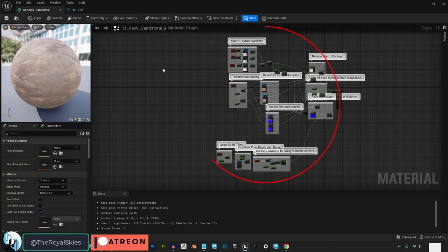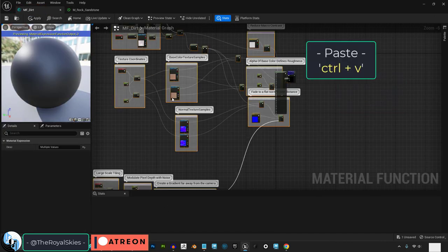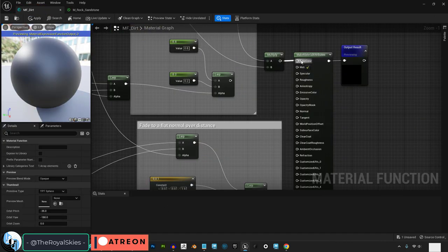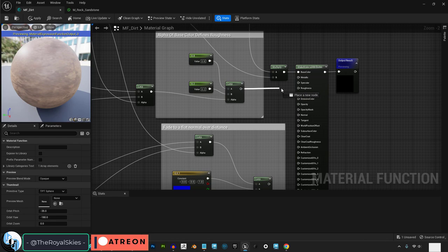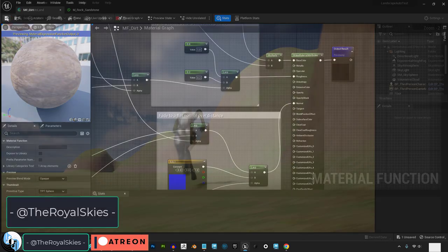Find the one you like, open the function, copy, paste, drag the color, drag the roughness, and the normal. You're done.